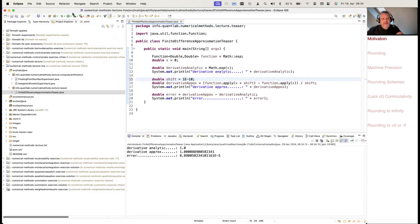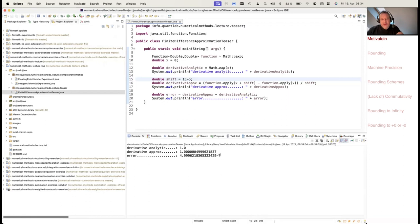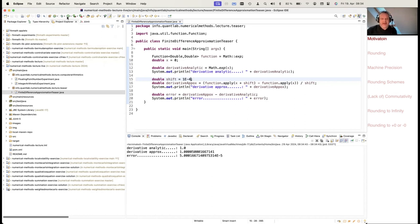We saw that the error decreases if we make the shift size larger. If you play a little bit with this, you'll see the error is getting smaller if you make the shift size larger. At 10 to the minus 8 we have a very good approximation, and then if you go further — say 10 to the minus 6 — the error increases again, 10 to the minus 7 in the error.